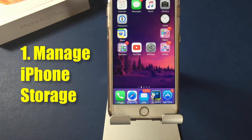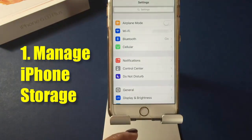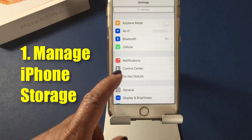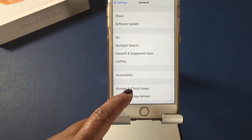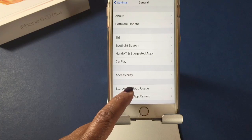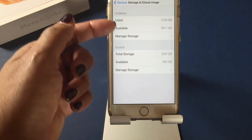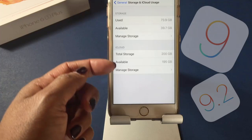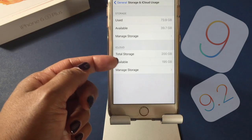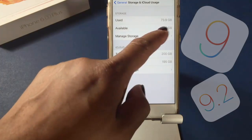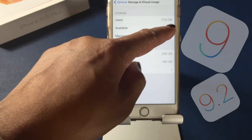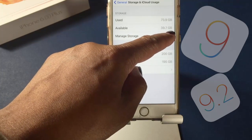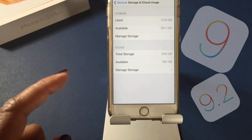The first thing: you can manage storage on your iPhone. To do this, go to Settings, click on General, then click on Storage and iCloud Usage. You're going to see the storage from your iPhone and also the storage in iCloud. What we're concerned about is the iPhone. You can see I've got 73.9 gigabytes used and 39.7 gigabytes available.